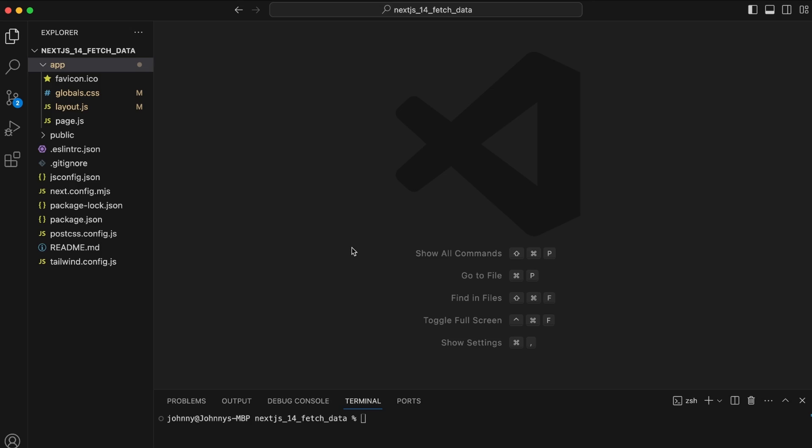Welcome back. This is a Next.js 14 tutorial on how to fetch data or how to create your own server API. Starting off, I am inside of my Next.js 14 project right here.